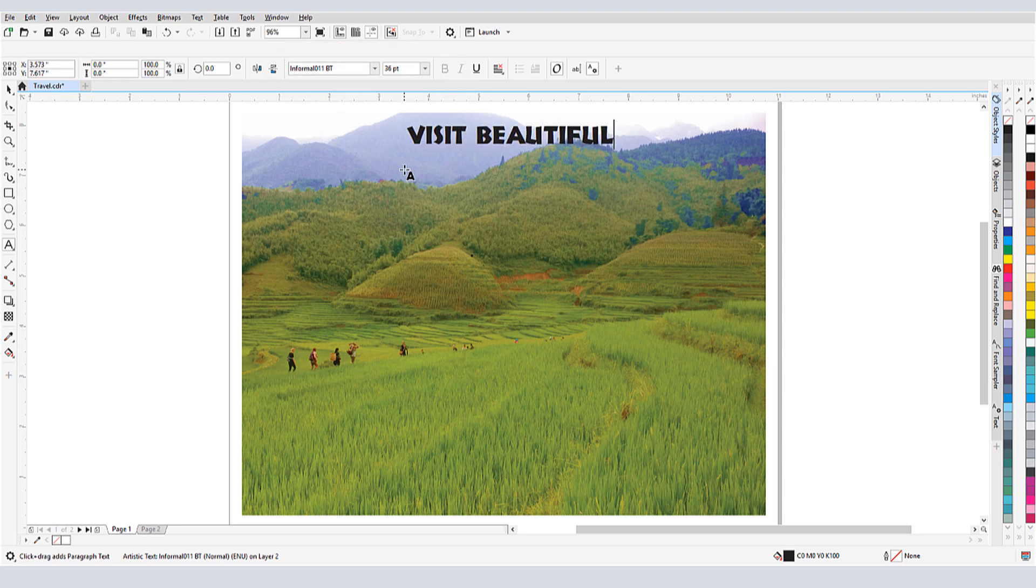I can include line breaks by pressing Enter. Clicking in blank space completes the text.